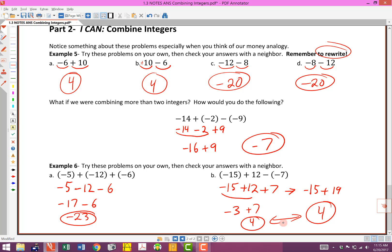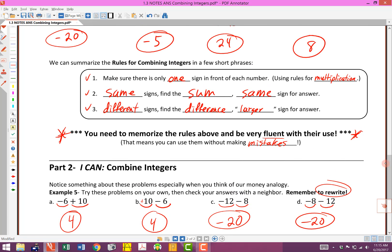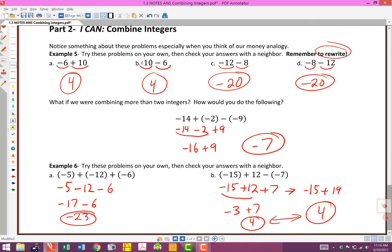Those are a couple of ways to deal with three or four integers that you're combining together. Make sure you've got one sign in front of each number, then apply those rules: use multiplication rules to simplify. Same signs — find the sum, give it the same sign for the answer. Different signs — find the difference, give it the sign of the larger one. Hopefully that helps. Now you can get started on the next part of the assignment, 1.3b. We'll get a bunch of practice and get really good at these. Best of luck!